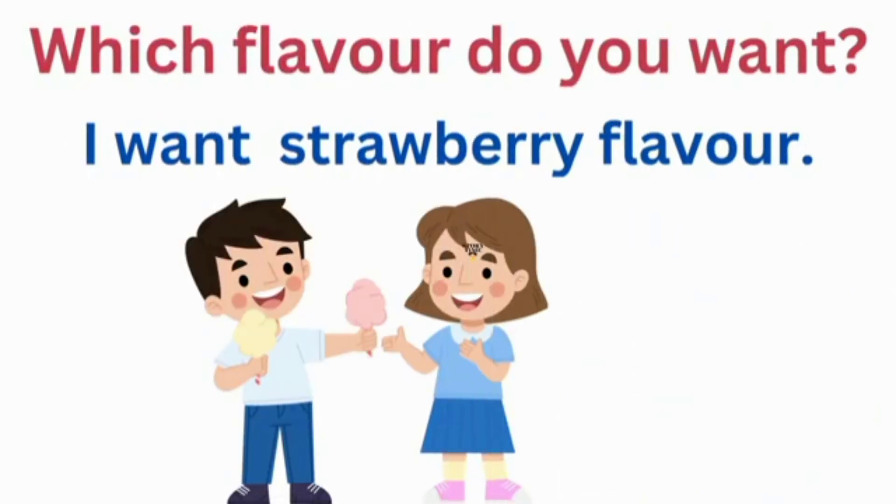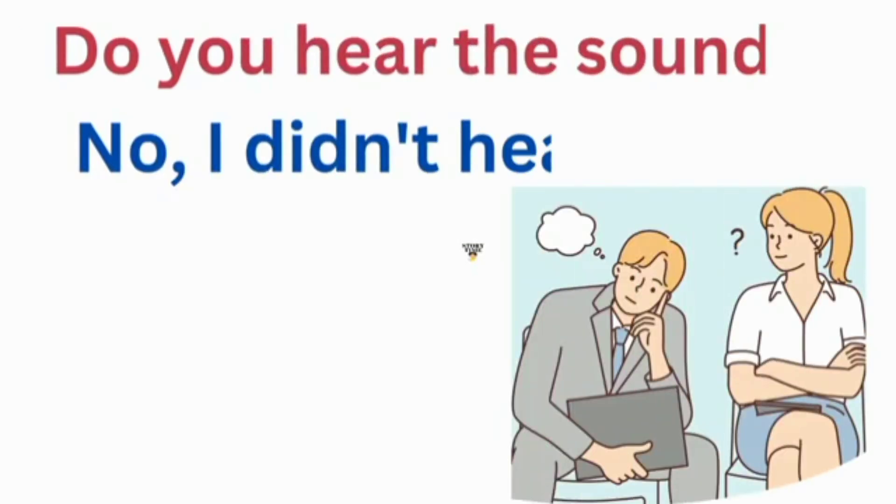Which flavor do you want? I want strawberry flavor. Do you hear the sound? No, I didn't hear.